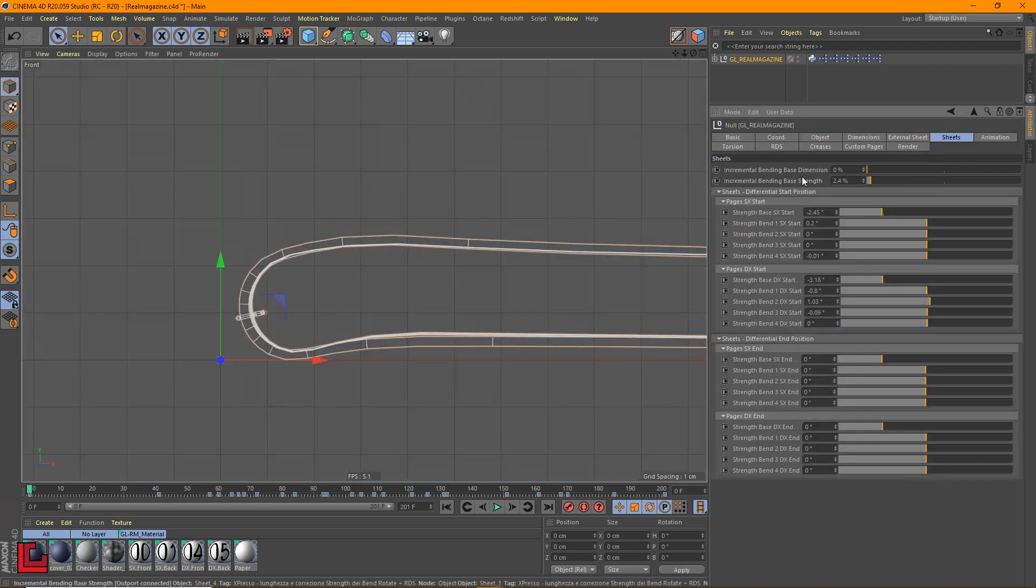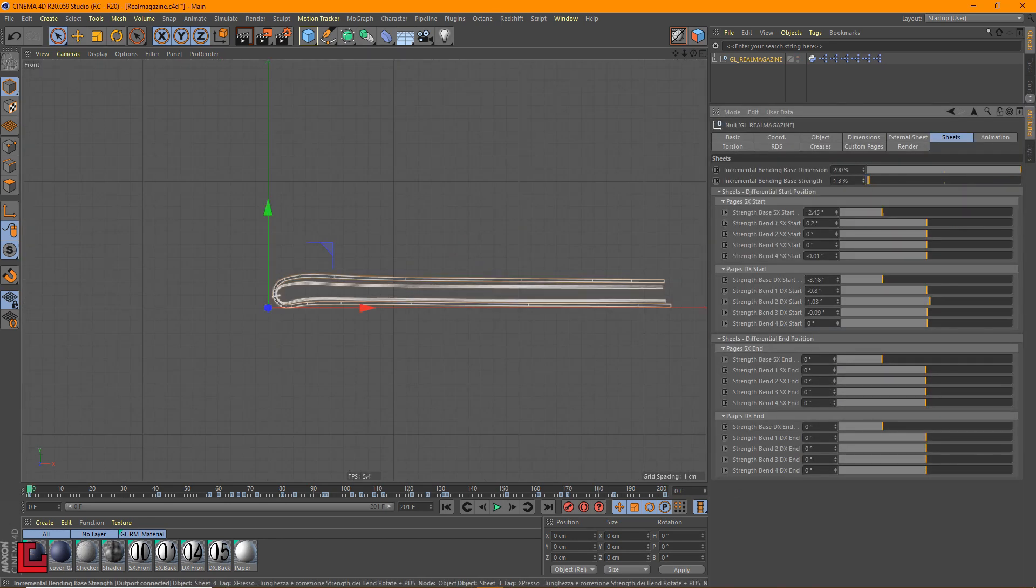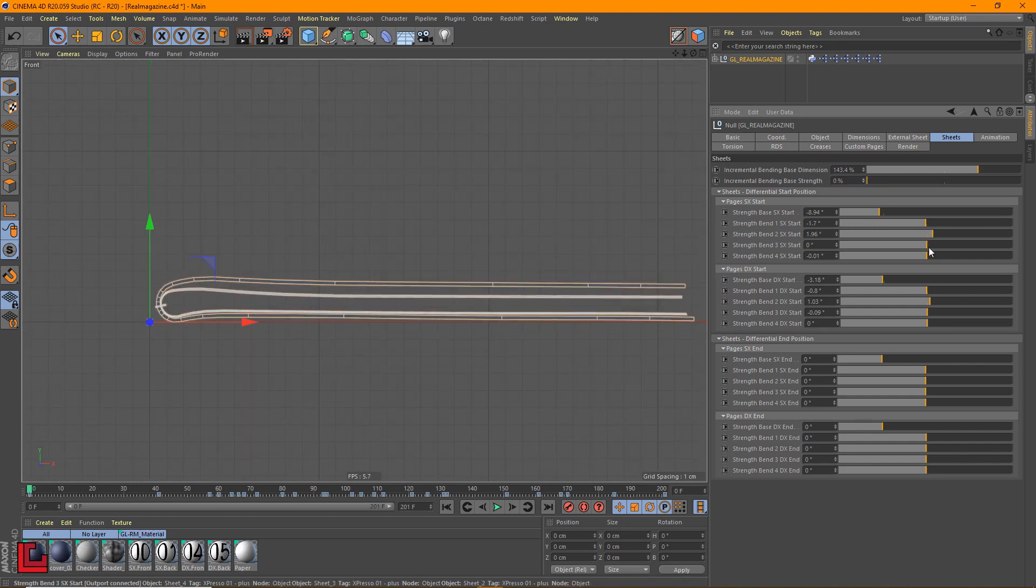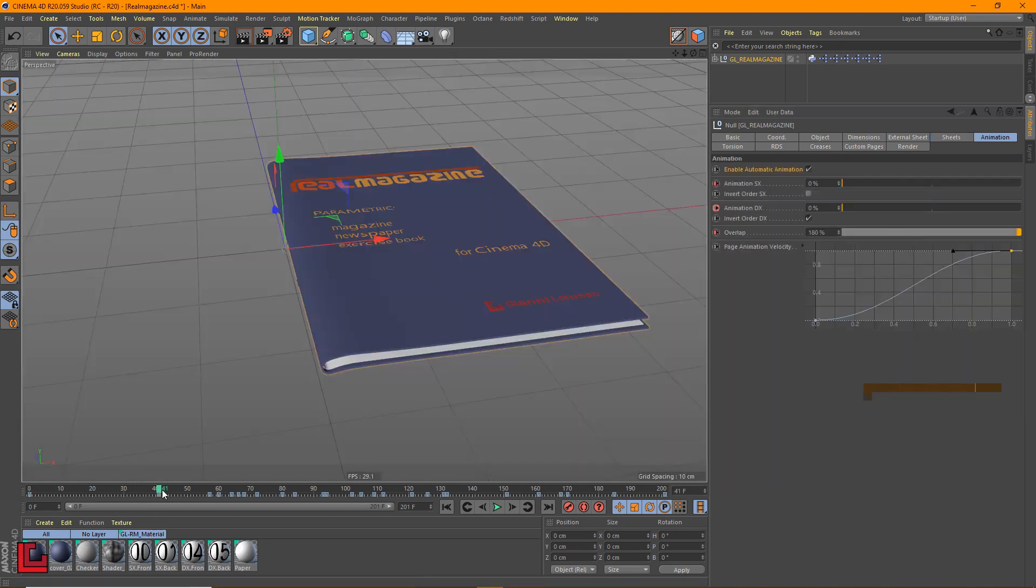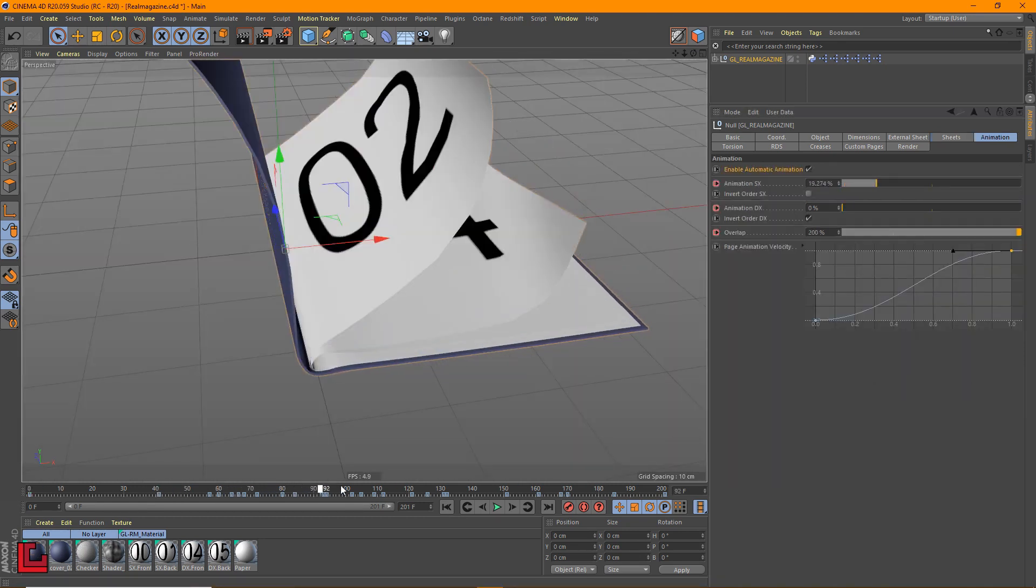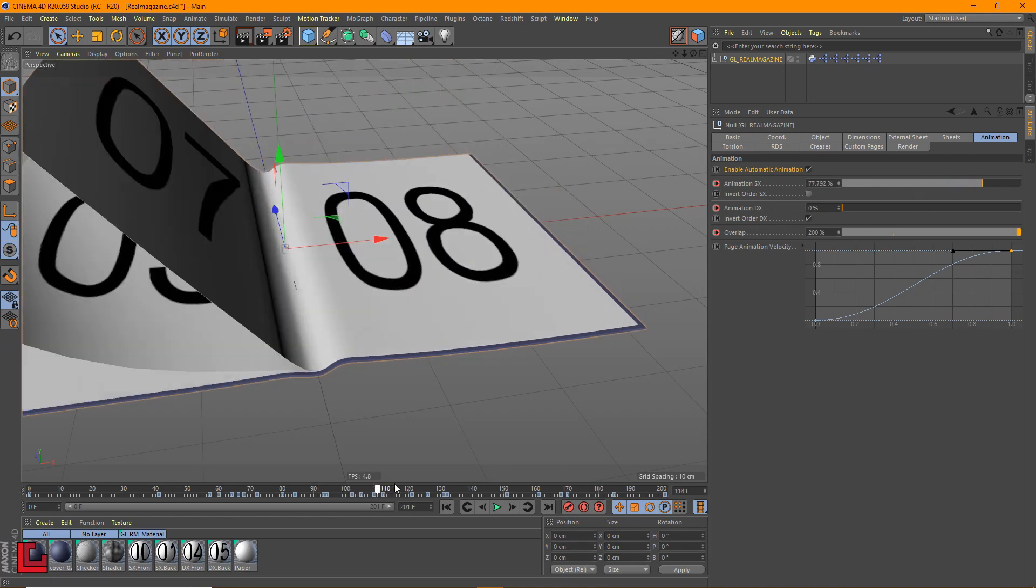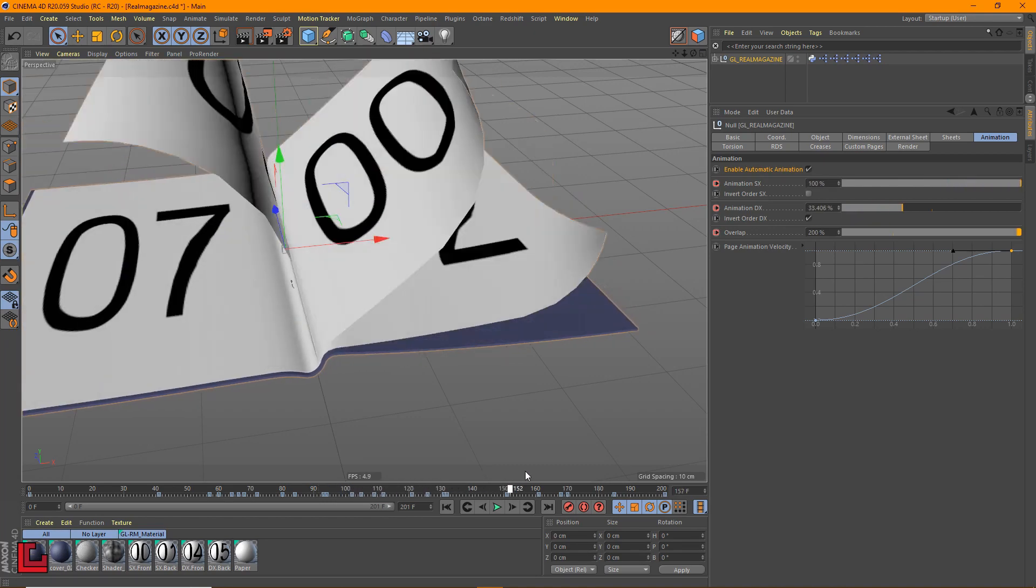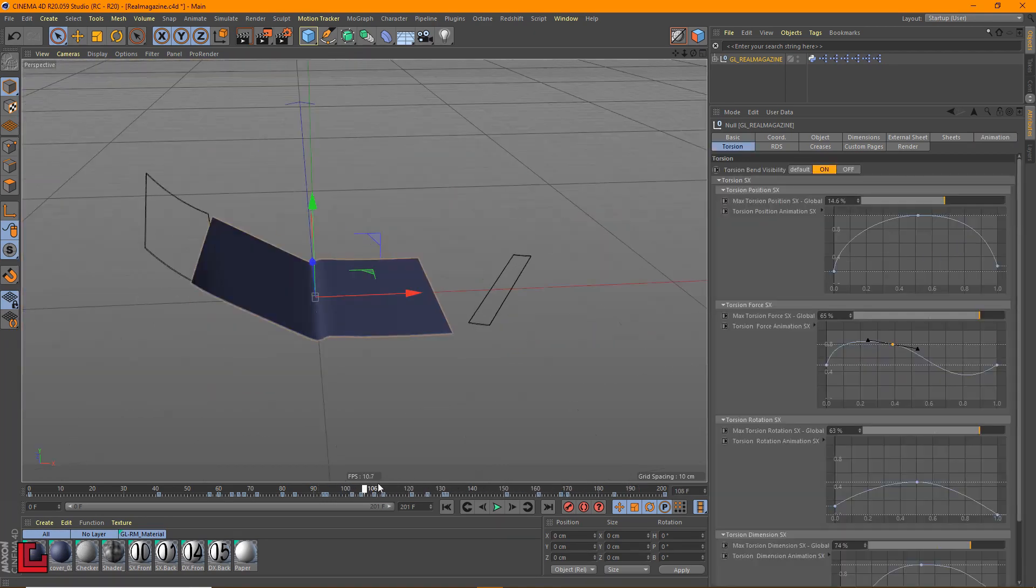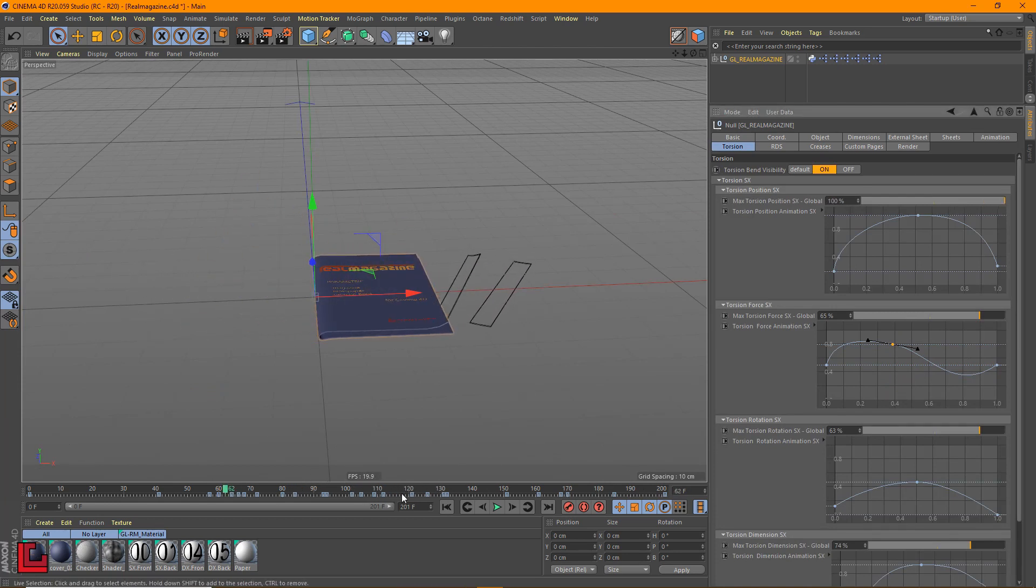You can define the way in which the internal pages are distributed. Differential values are used by the internal pages, taking the external page as a reference. The automatic animation allows you to animate all the pages on the left and all the pages on the right with the two cursors in sequence.